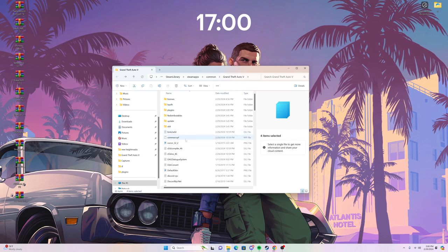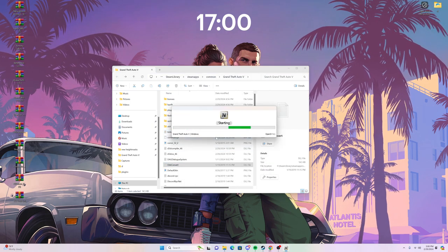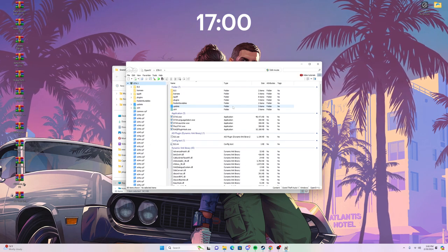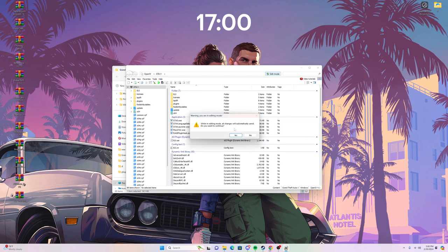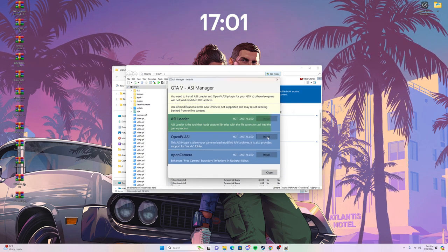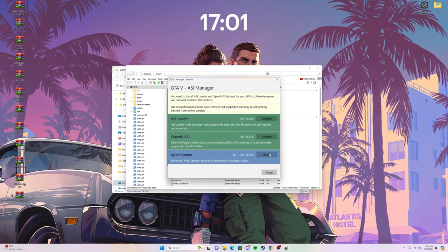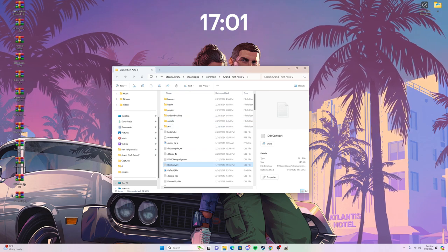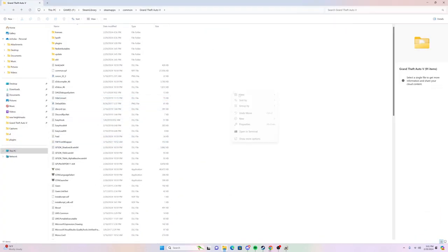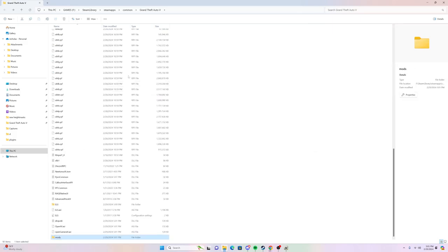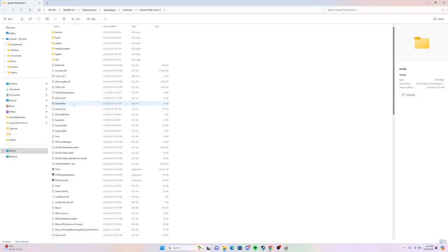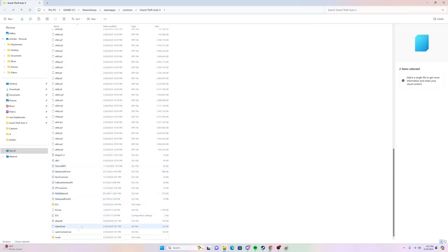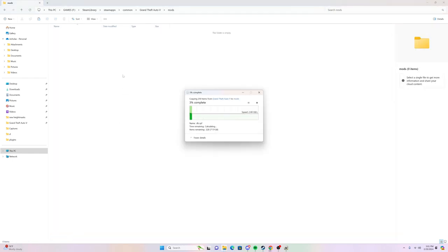For Natural Vision Evolved, you're going to need OpenIV. It will ask you for your directory and you should be able to locate it. Make sure you turn on edit mode and install all the loaders. You'll also need to create a mods folder. Go back to your GTA directory, hit New Folder and name it 'mods'. Then take your Update and x64 folders, copy them with Ctrl+C, go into your mods folder, and paste with Ctrl+V. It'll be a little slow depending on how fast your drive is writing — I'll cut this part out.